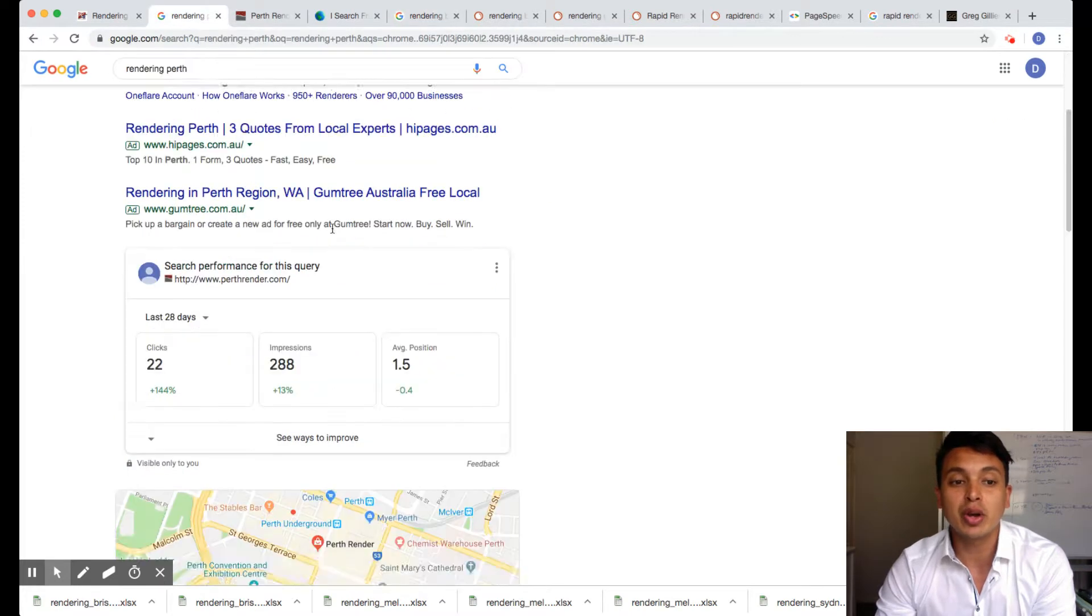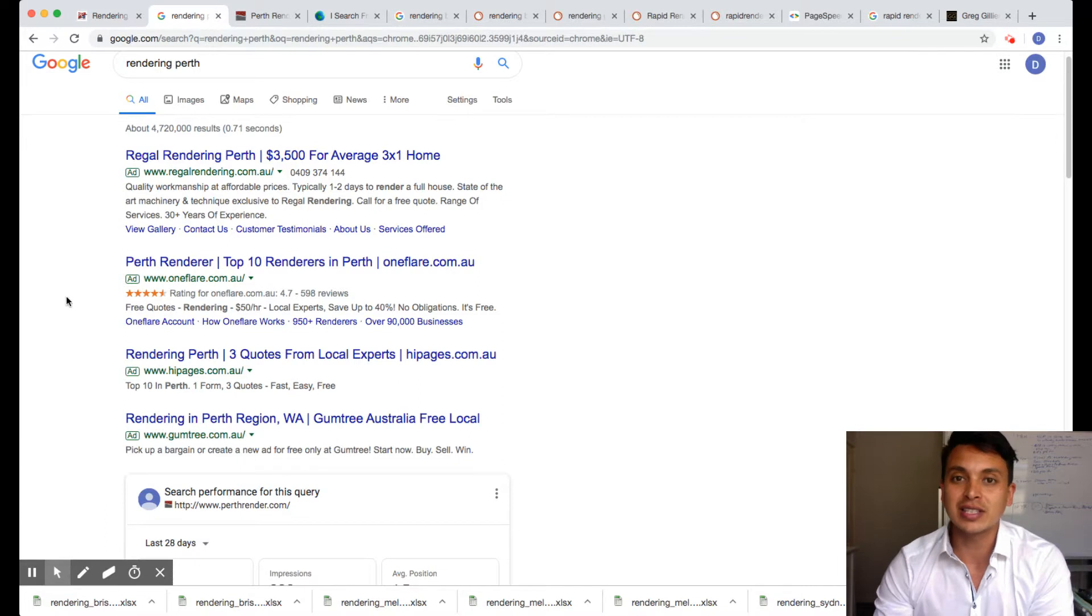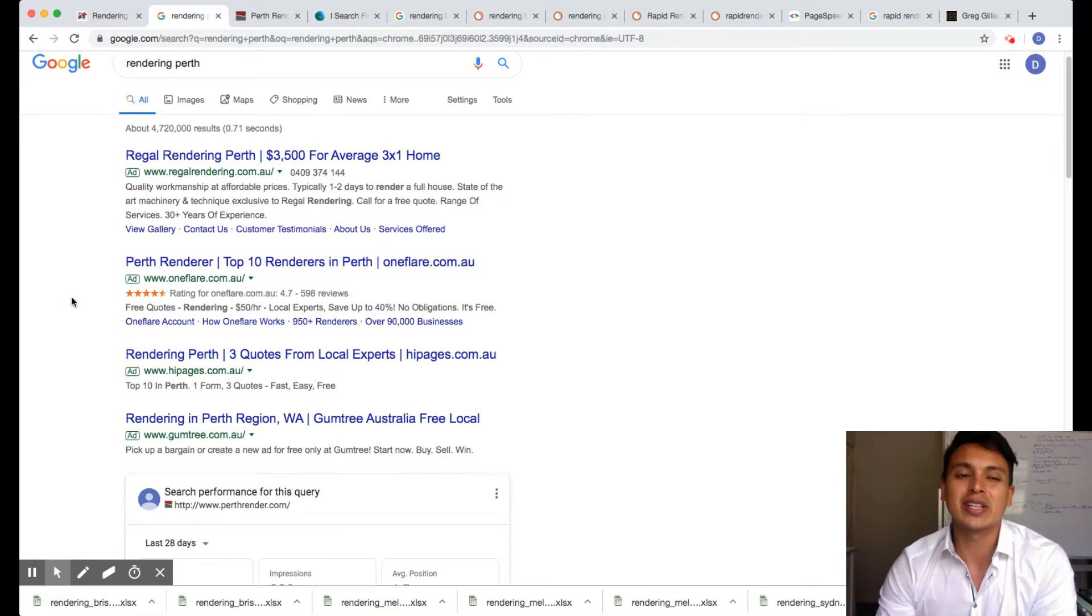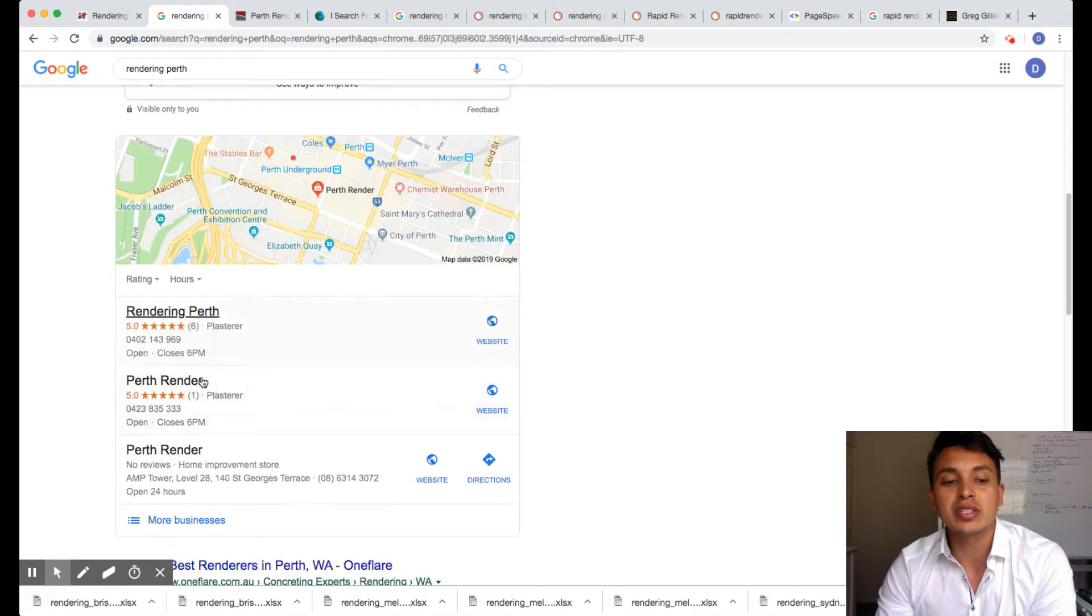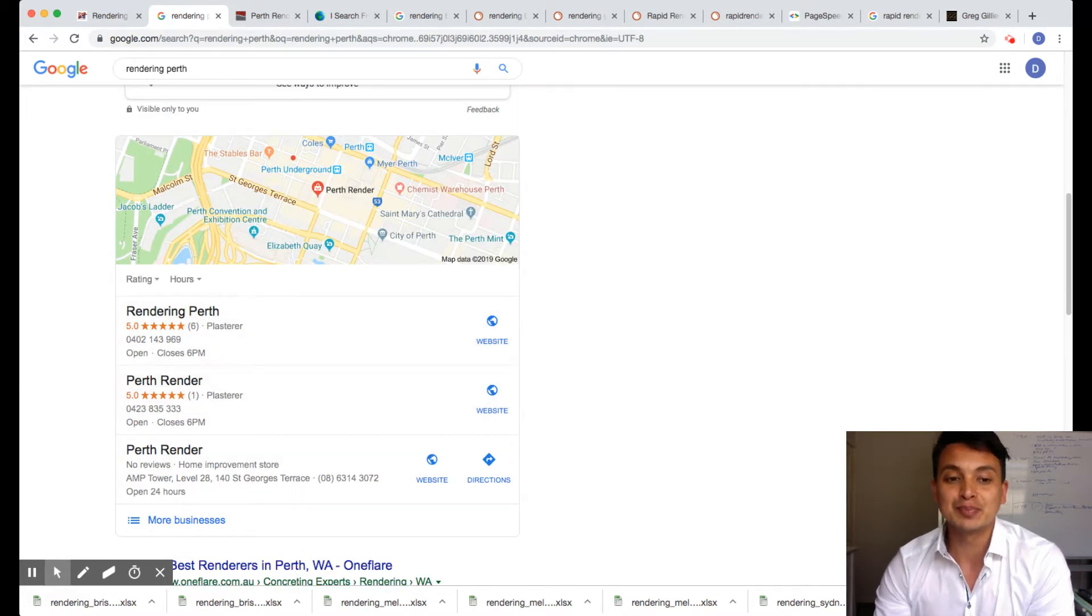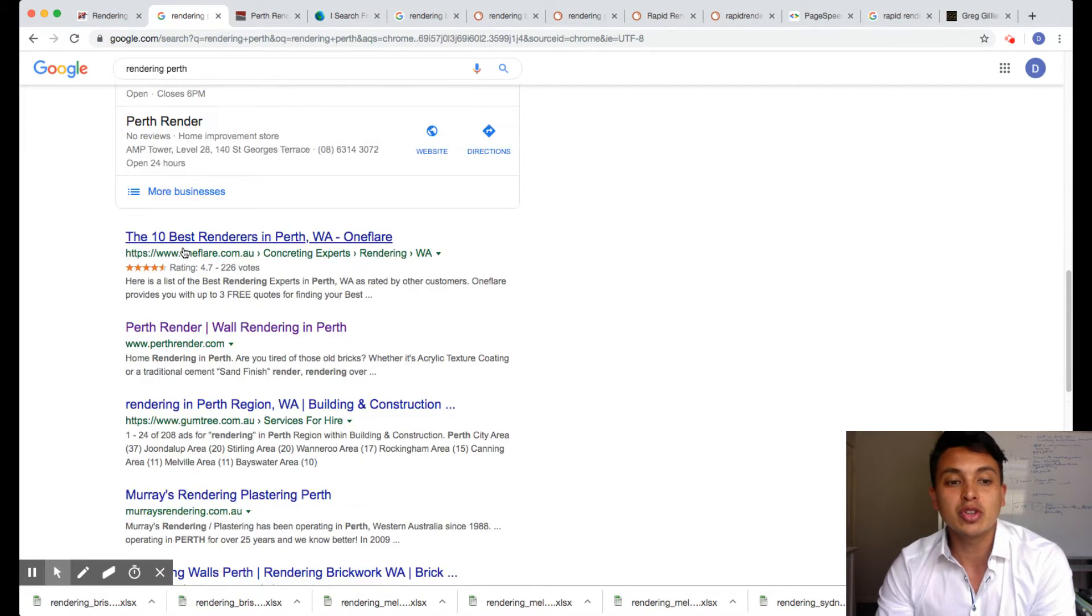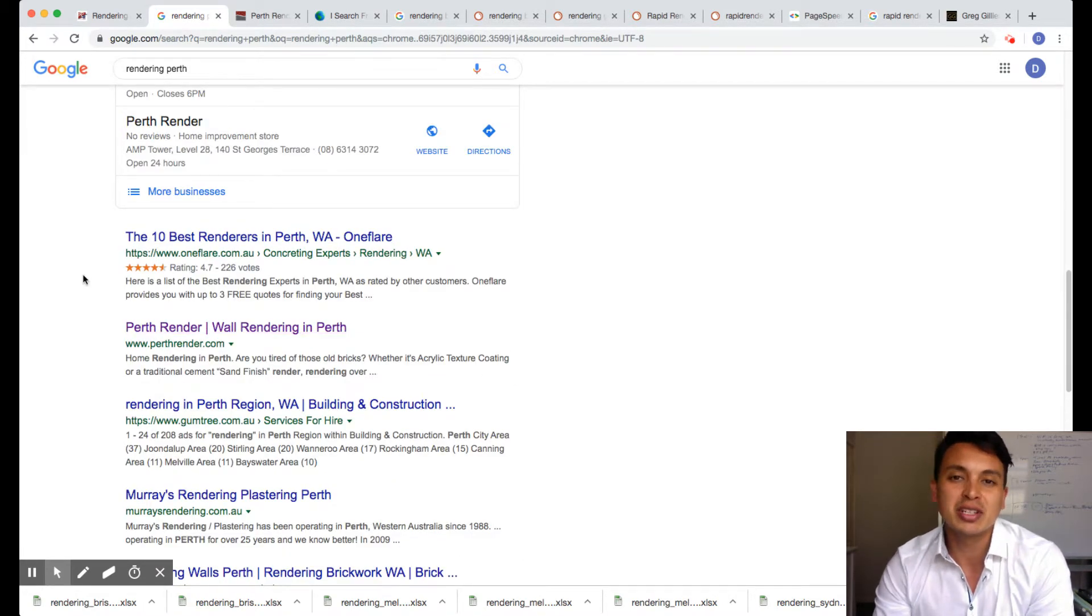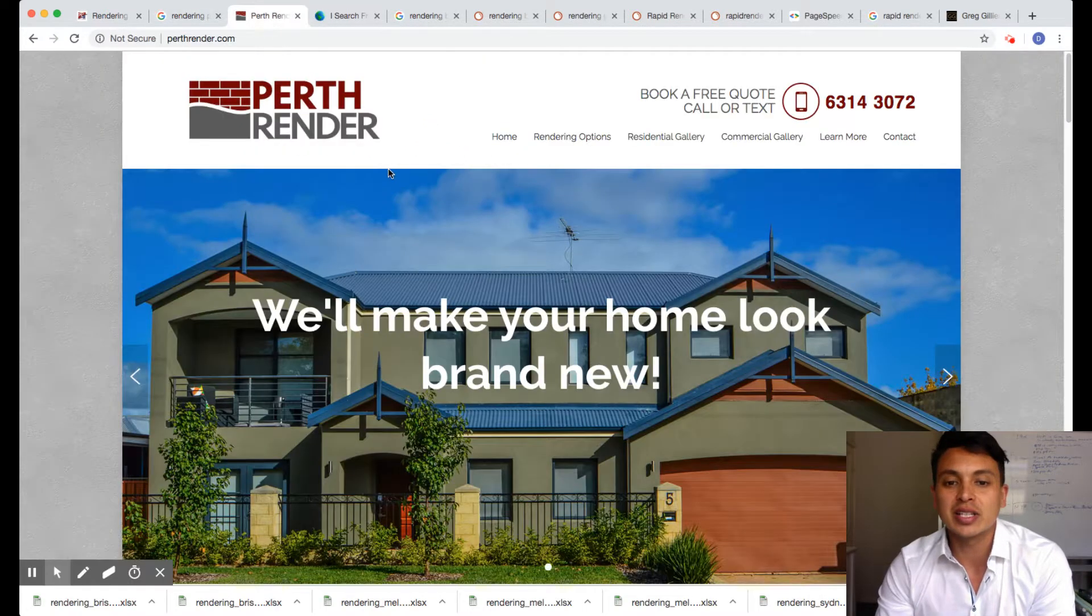If you type in rendering Perth, I used to advertise up here in the AdWords listings, but I found I didn't get a lot of traffic and it was quite expensive. But now you will see me—I have all three of the map spots and I'm usually in the top position, top or second position. Perth Render, that's me there and that's my website.